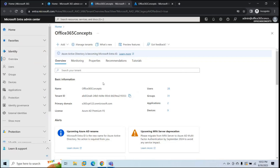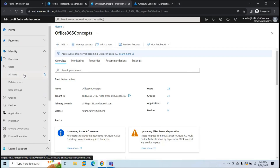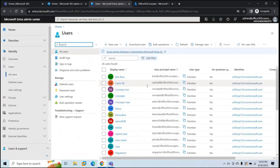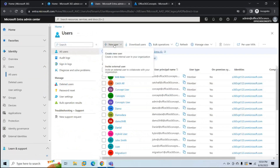If you go to Overview, you can see the name of your organization, the tenant ID, how many users you have in your tenant, how many groups, how many applications are registered in your Azure AD, and how many devices are joined or registered with your Azure AD tenant. Under Users, if you go to All Users, you can see all the user accounts created in your tenant. You can create a new user or invite an external user.